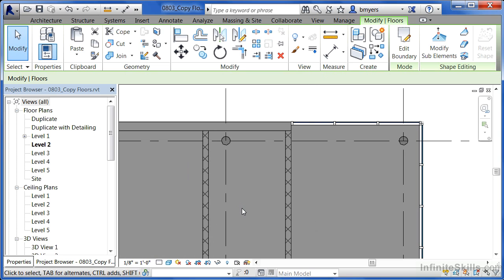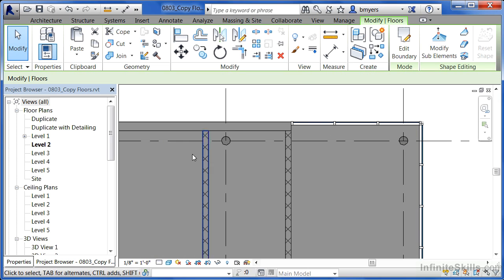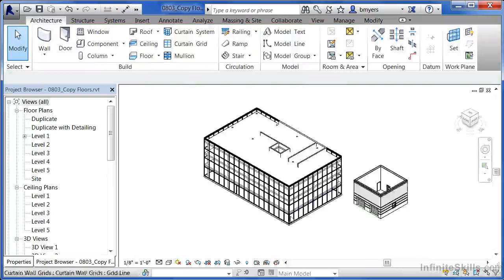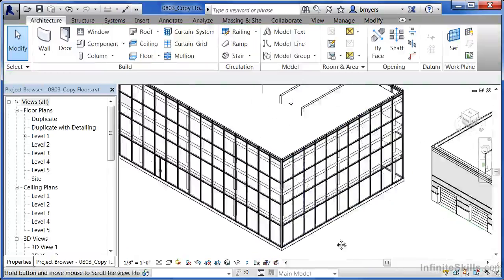Now immediately, it looks like nothing special has happened. But in the background, it's copied this floor up to level 3 as well as level 4. Now go to your 3D view to take a look at it.